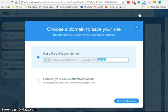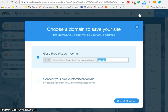And because it's the first time that we've saved it, we are going to get the choices here to choose a free Wix.com domain or to connect our own customized domain.